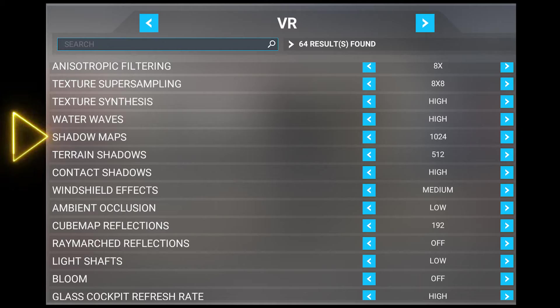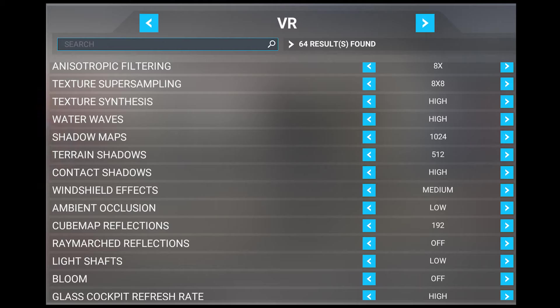Next, we've got shadow maps. This setting adjusts the resolution of shadow maps, which result in more accurate and detailed shadows on more objects. If you fly at high altitudes, this setting isn't such a priority, but as I fly quite low, I prefer to have this set to 1024.